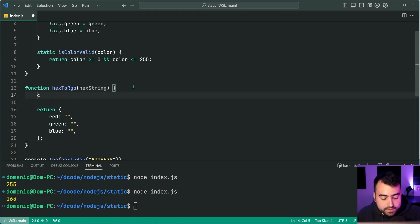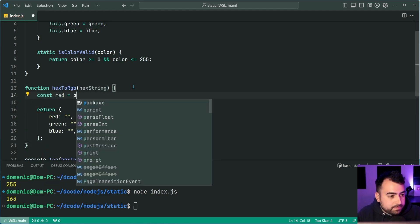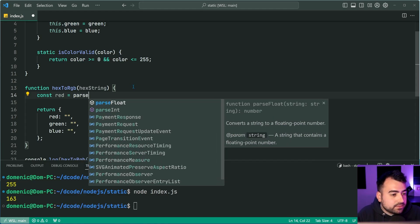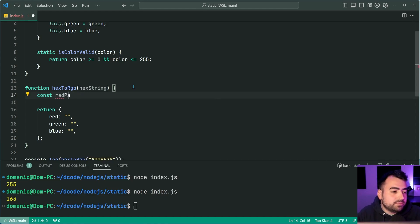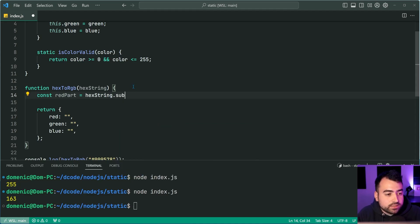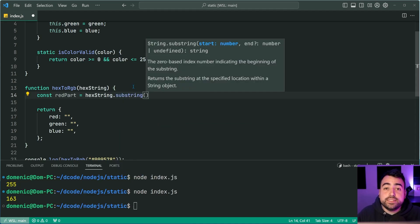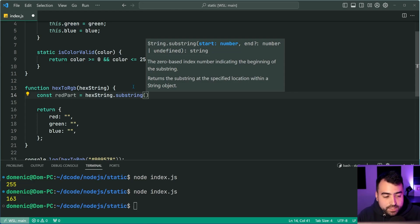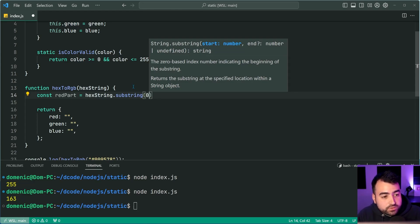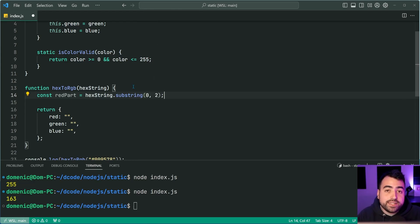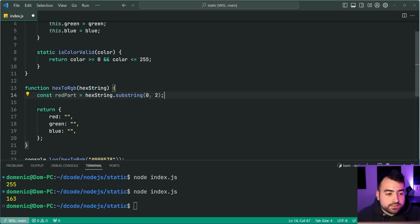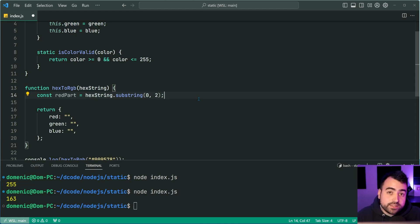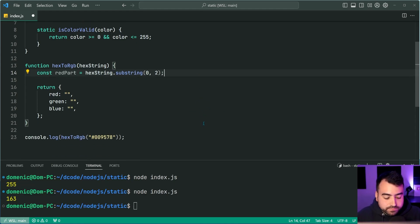I'm going to say const red is equal to hex string dot substring here. So using substring, we can take a part of that string, going to get from index zero to index two, non-inclusive. This just means get me index zero and index one from that string. In other words, get me the first two characters. Okay.